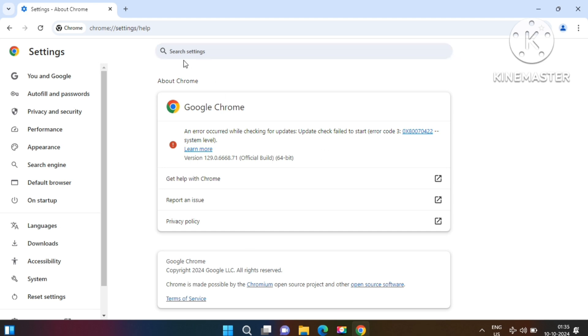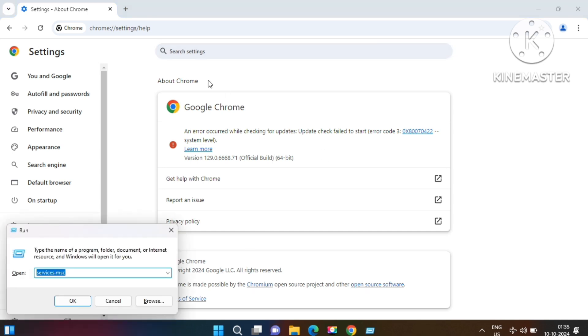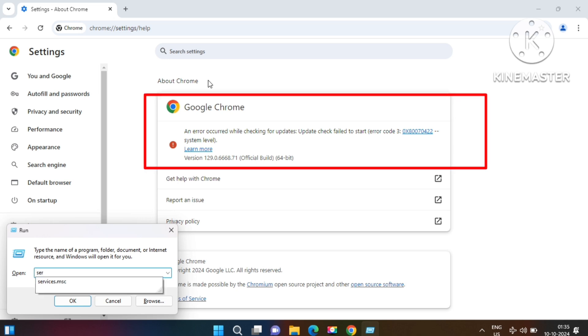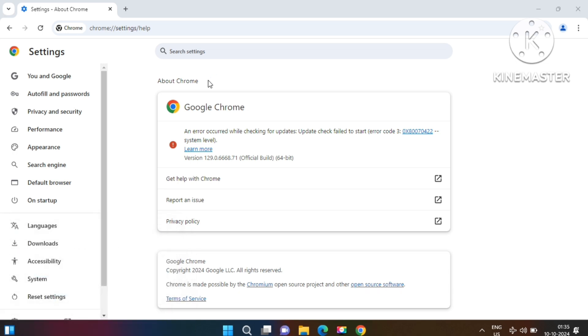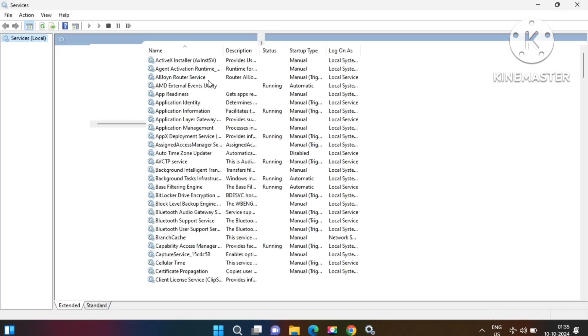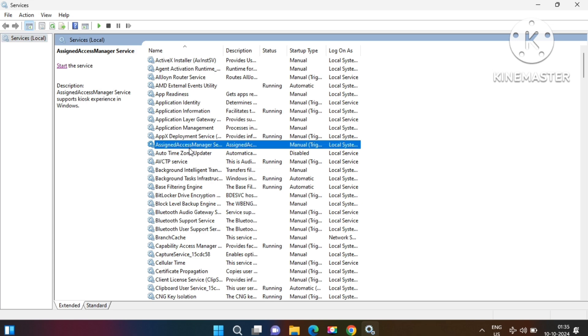So we have some problem with updating Google Chrome. Open the Run box by pressing Windows+R key together and type services.msc. This will open the Services console where we can find three Google services here.